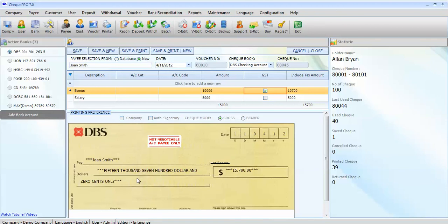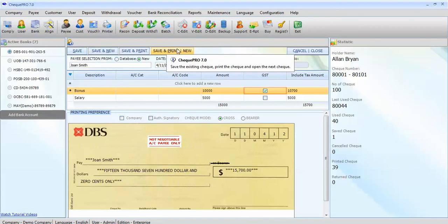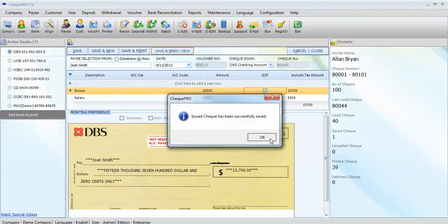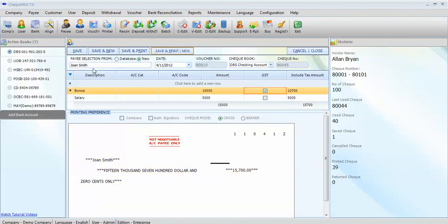Now, the check is ready to issue. You have four options, but for now, we will choose save, print, and new. Let's click on it.